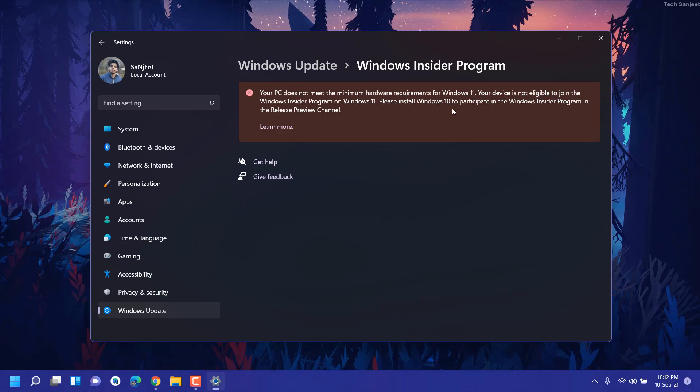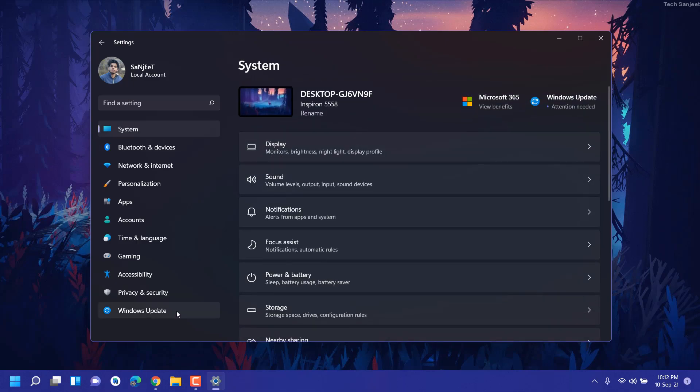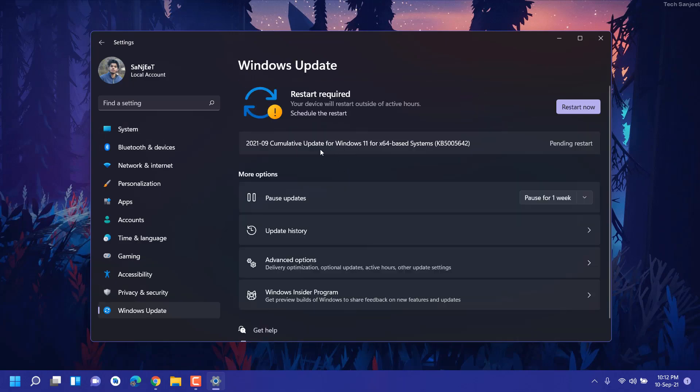You need to go back to Windows 10, then you can join Windows 10 Insider Program. So basically this message is saying go back to Windows 10 and you will not be able to use Windows 11 in this system. How am I using this and how am I getting this update? You can see this is the latest update today I got.